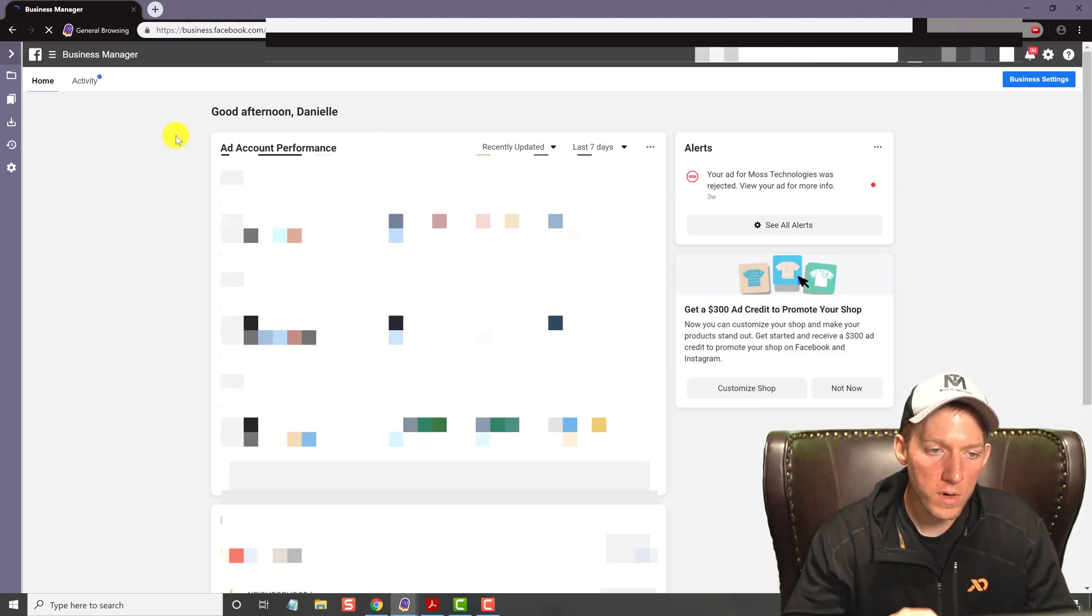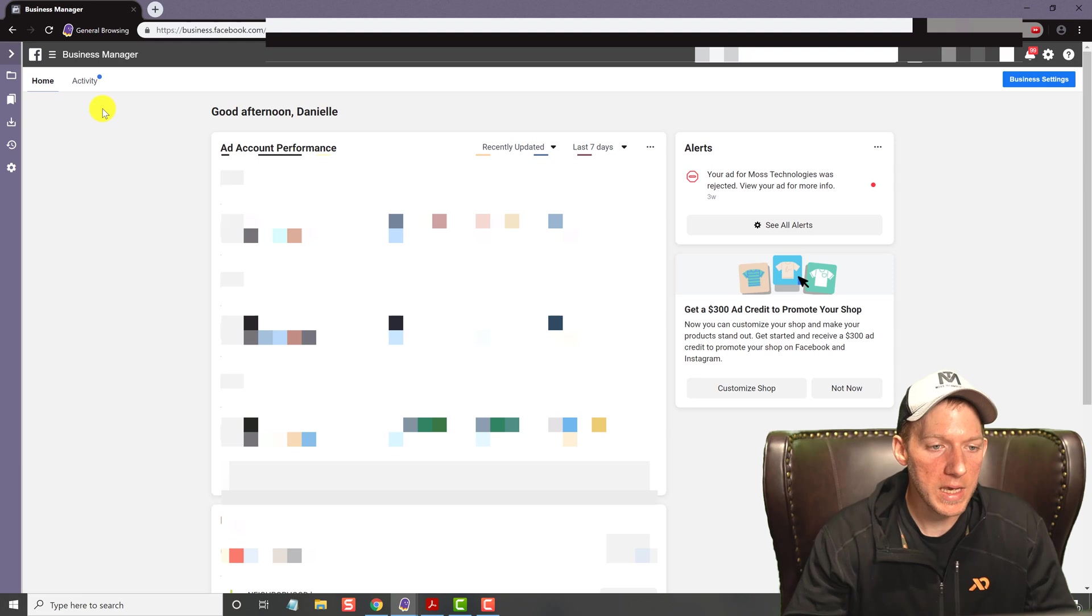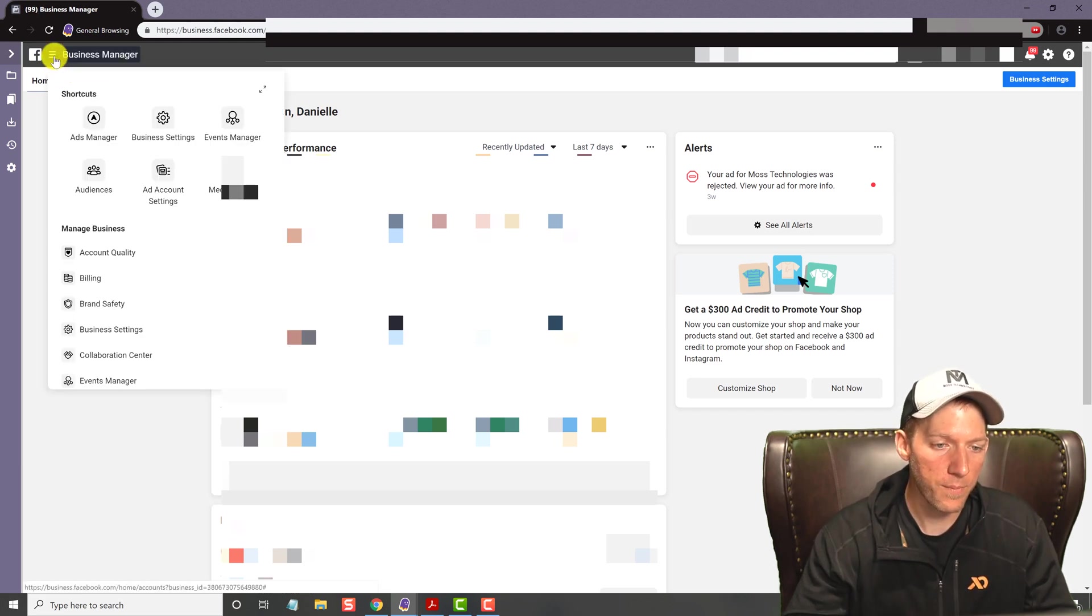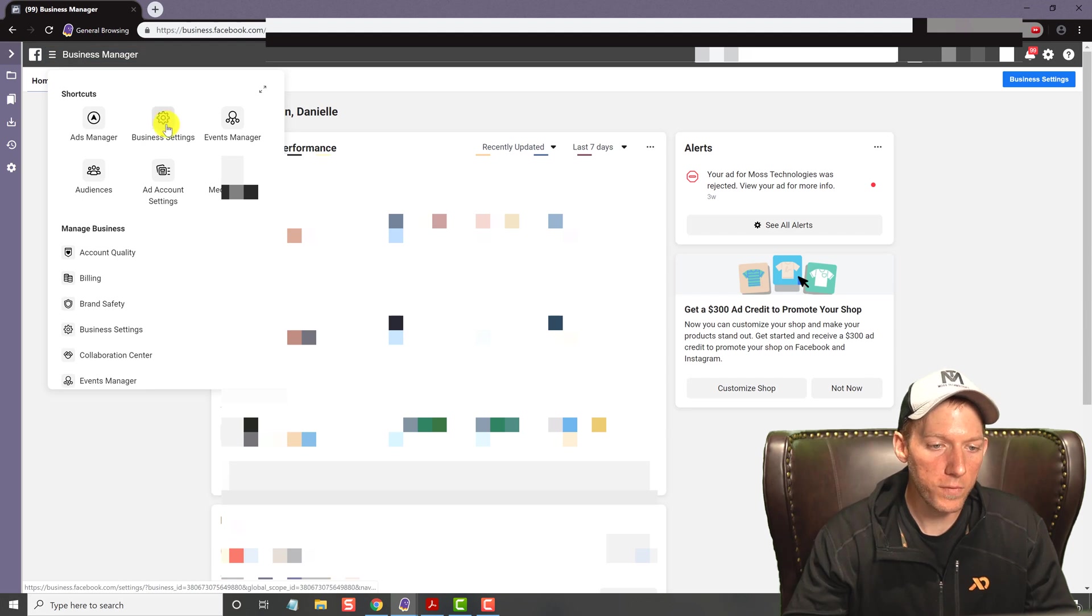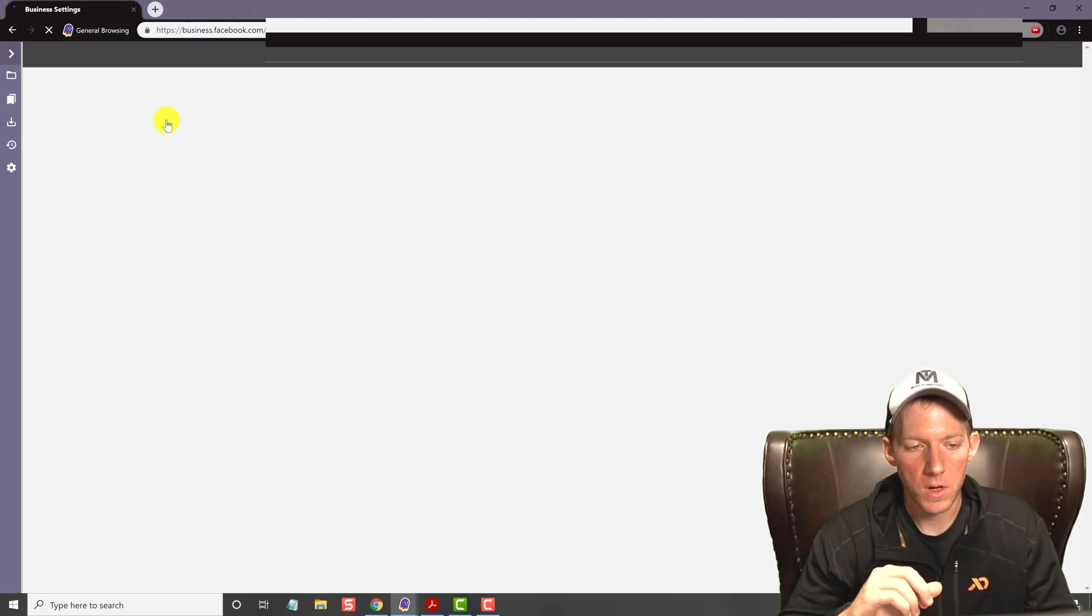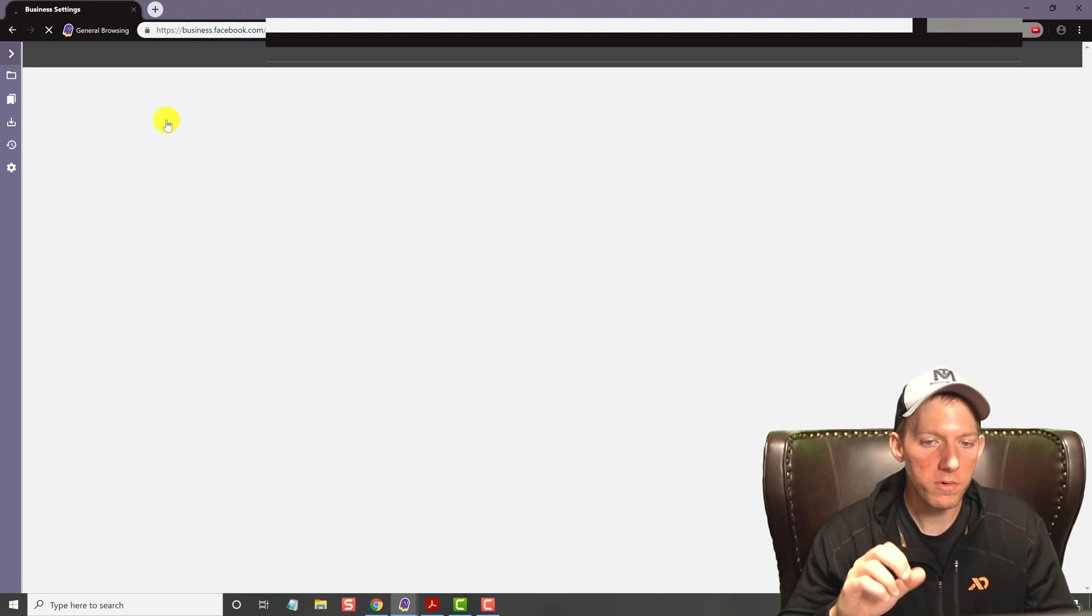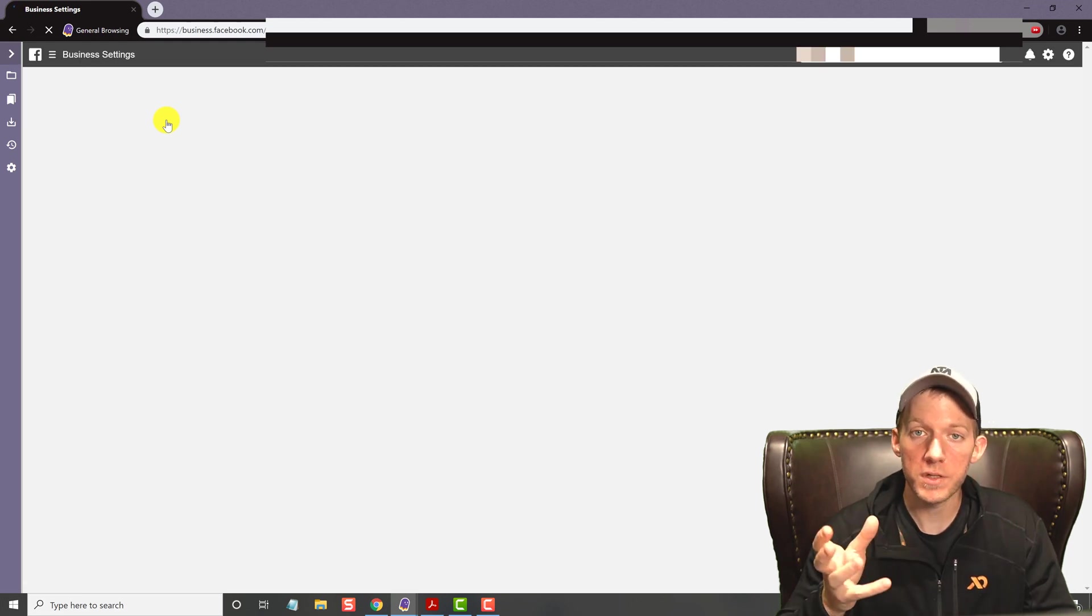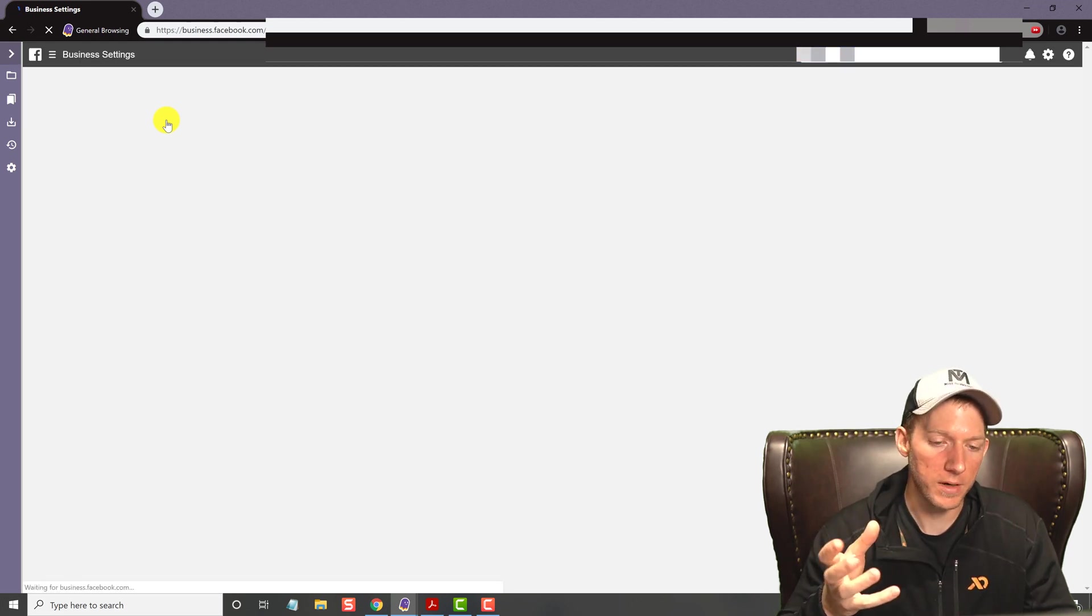So once you are in here, you're going to hit the menu at the top left, this hamburger menu, and you're going to go over to business settings. Once you are in the business settings, it's just a few clicks in there.